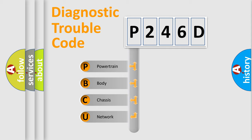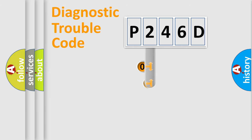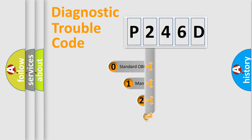We divide the electric system of automobile into four basic units: powertrain, body, chassis, and network. This distribution is defined in the first character code.